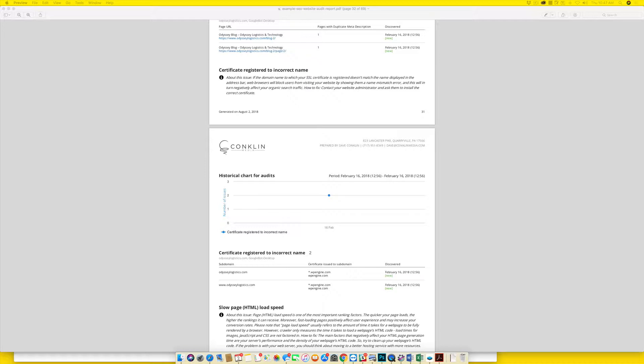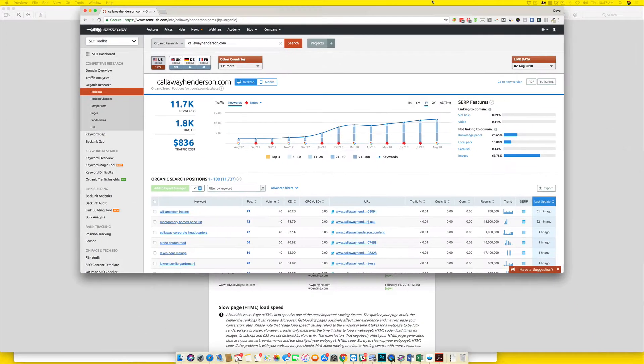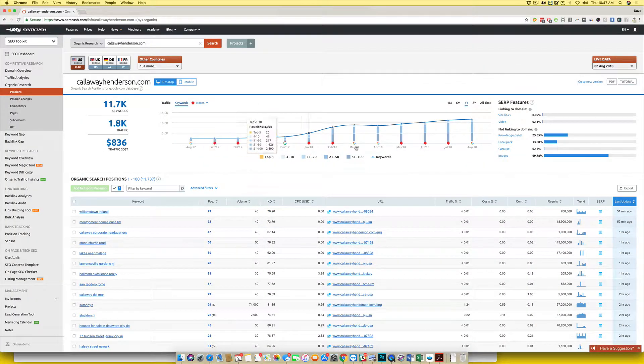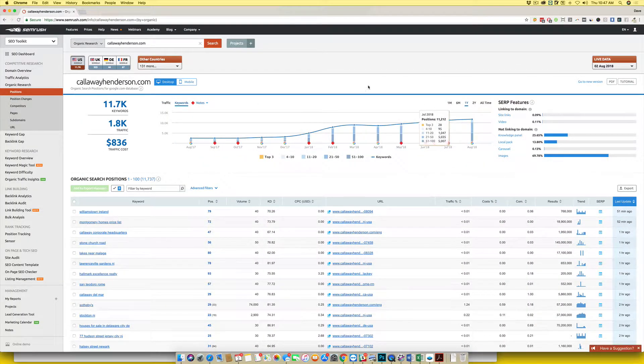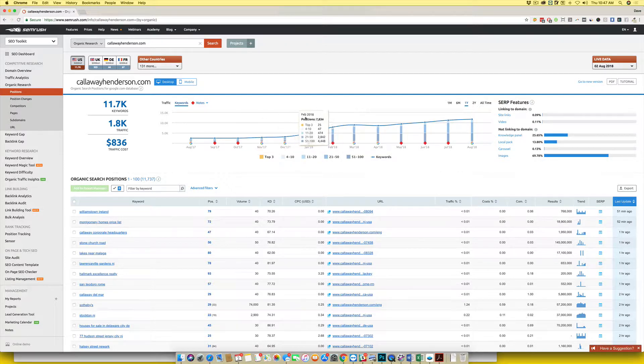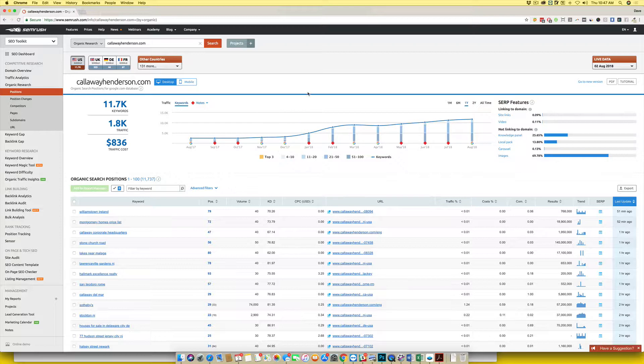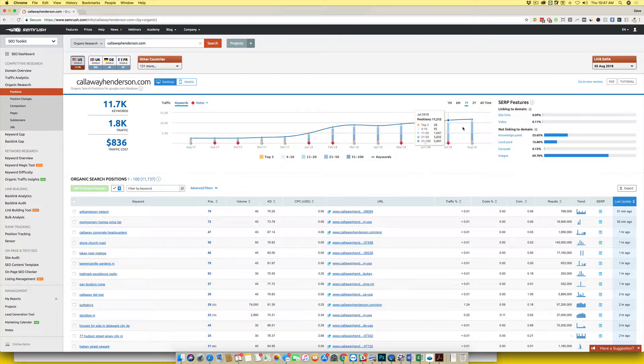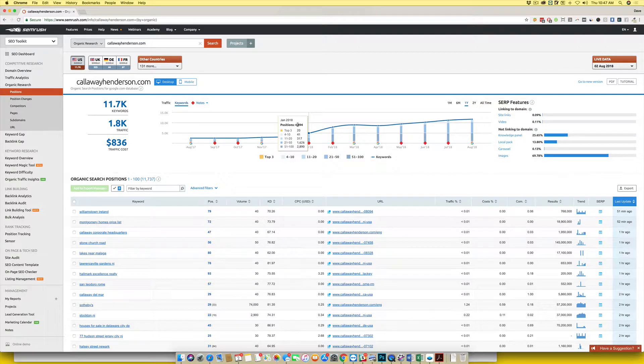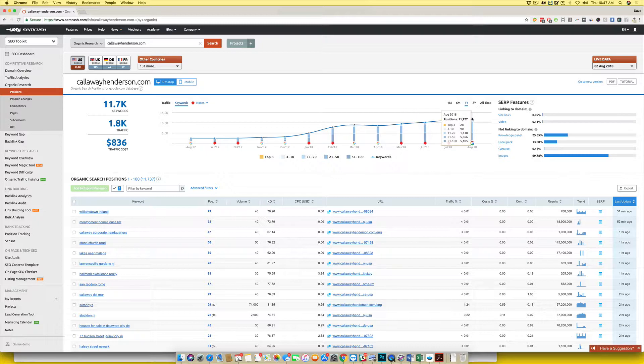And we did no SEO to this website at all, except for in these areas we started fixing some of the technical challenges that the site had. You can see the growth that they've experienced since then. When we started, they ranked for about 4,800 keywords.